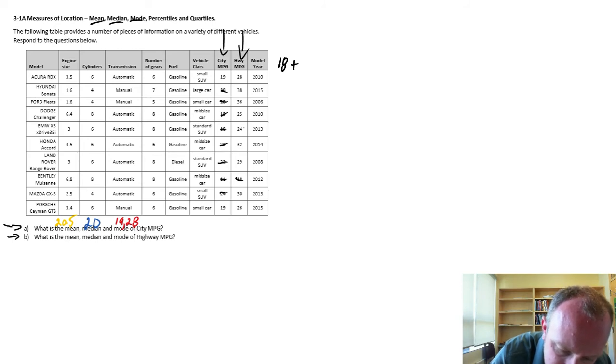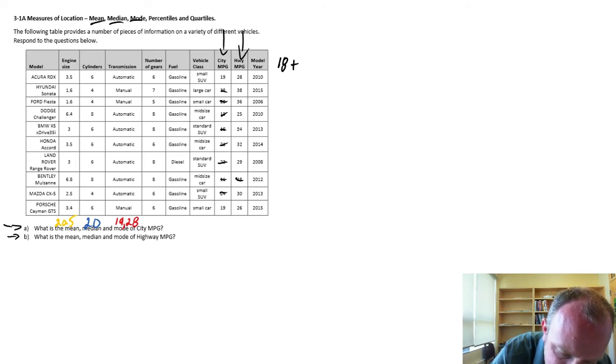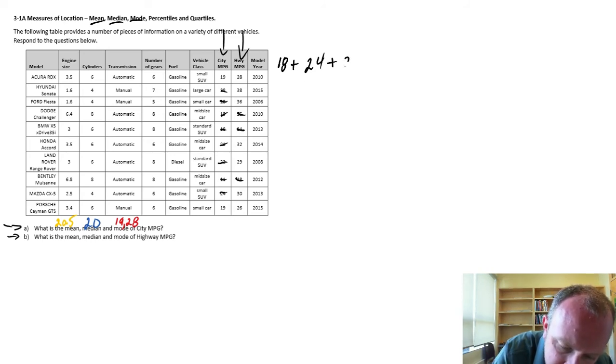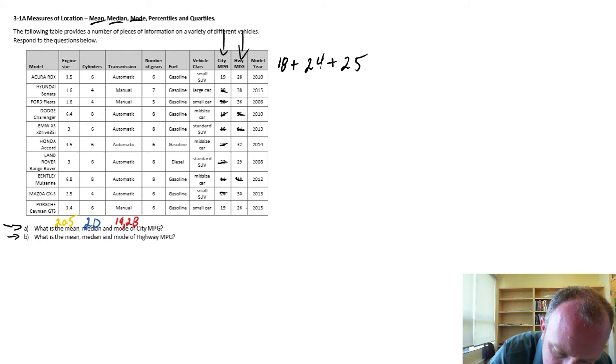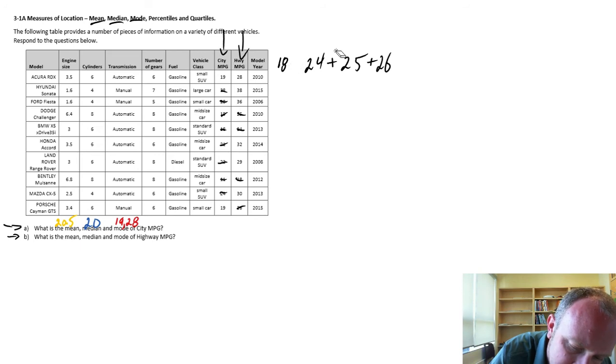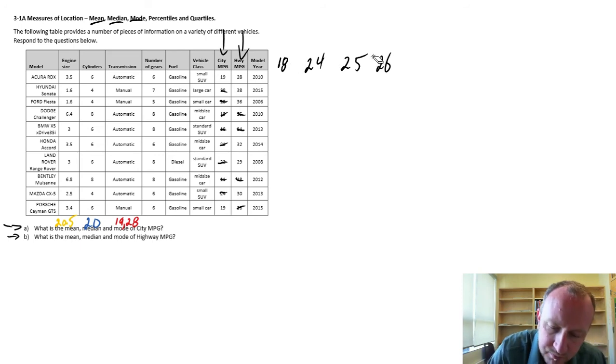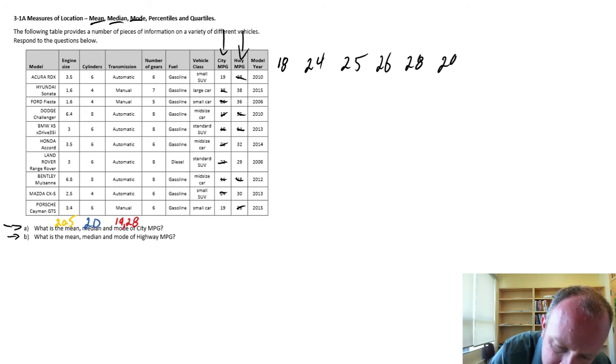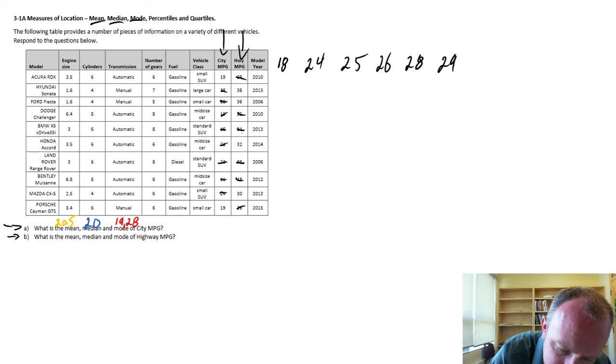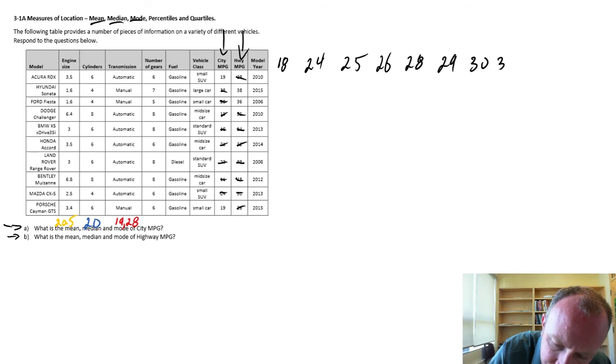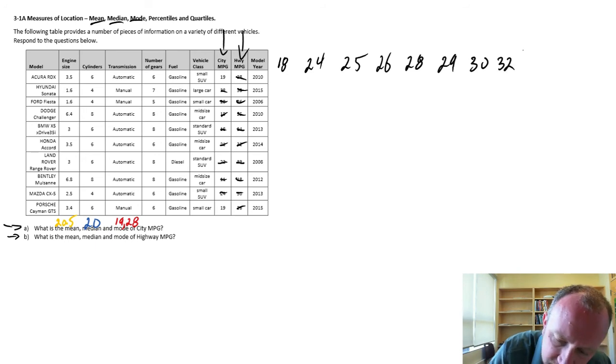So let's see, here we start at 18. 18, my next value is going to be 24, 24, 25, 26. Oh, I don't need to add these yet. 26, 28, 29, 30, 32, and 36 and 38.